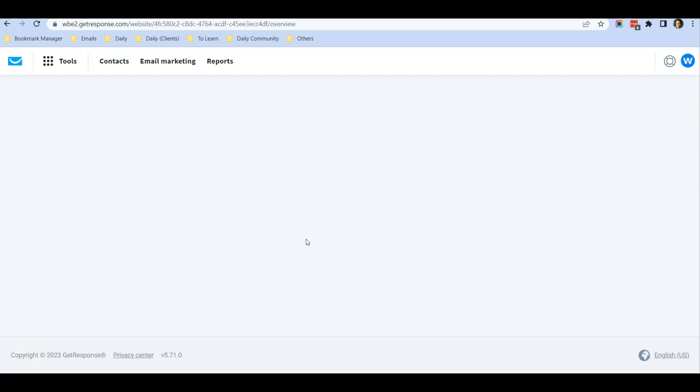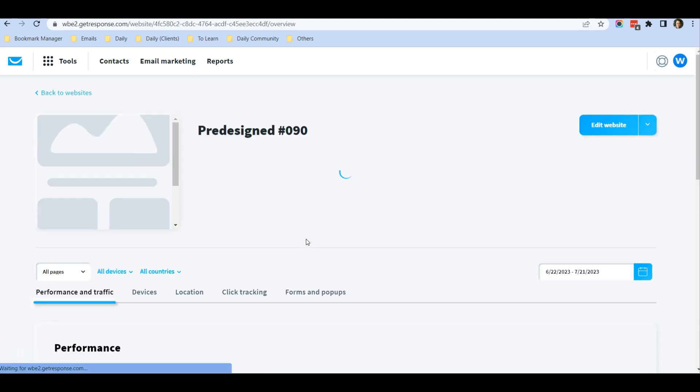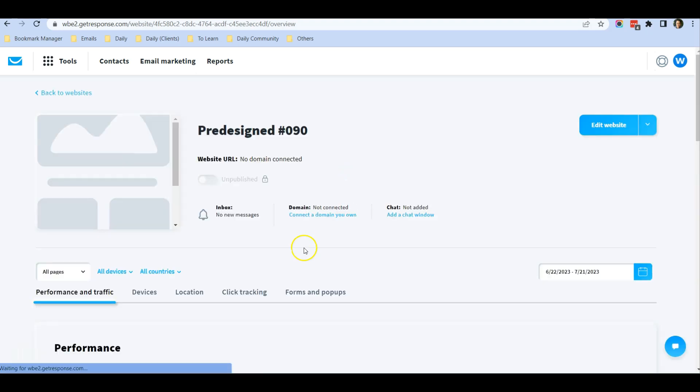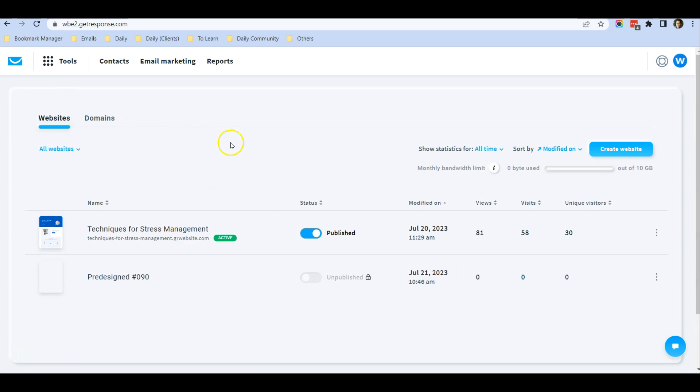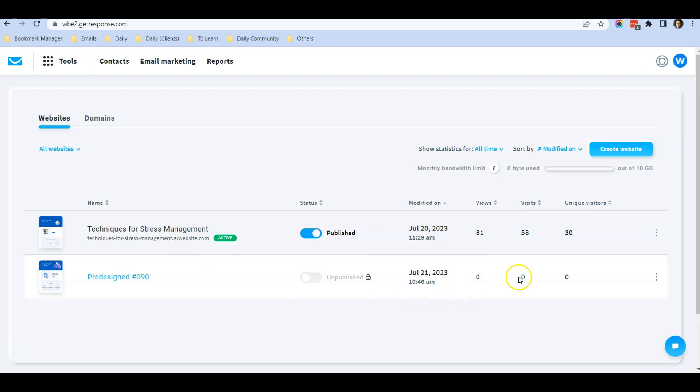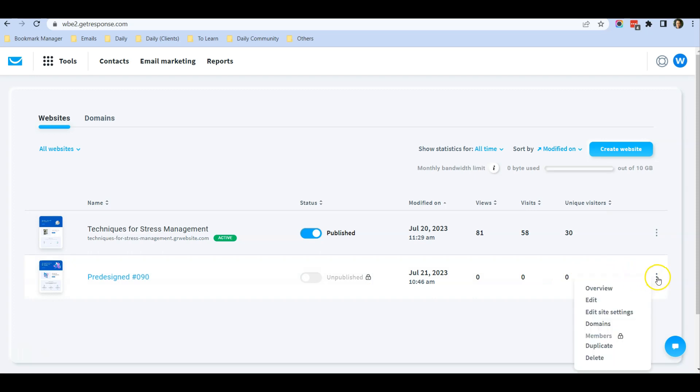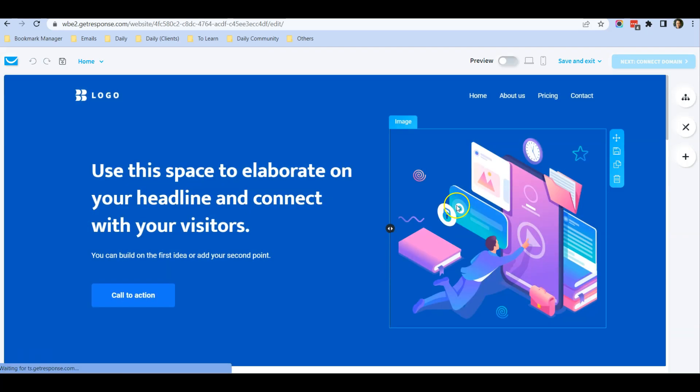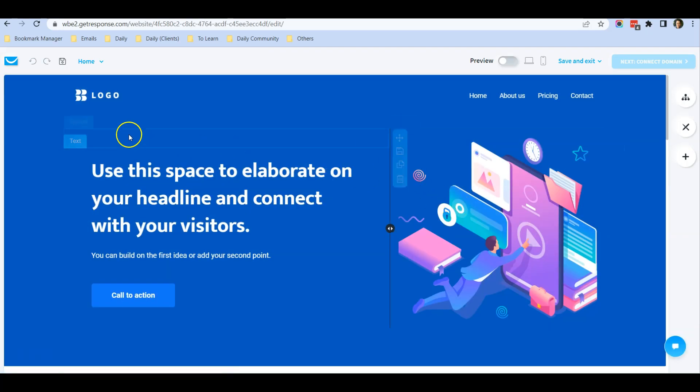Make sure whenever you do some updates you save the website, and then you can exit back to the previous screen. This is the website that we'll be creating. When you come back in the future and want to edit the website again, you can go to this three dot menu over here and click on Edit.